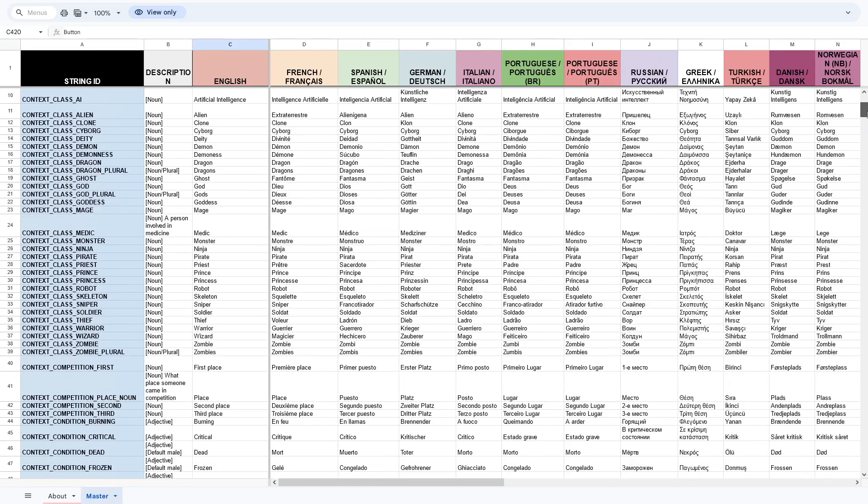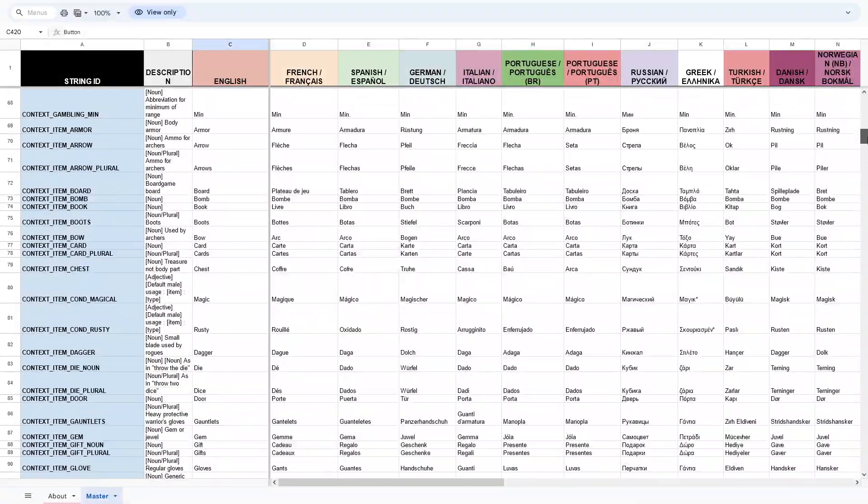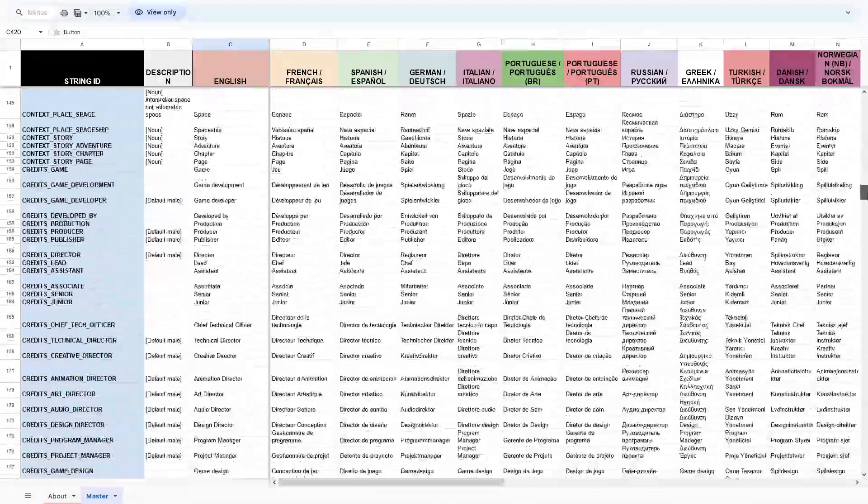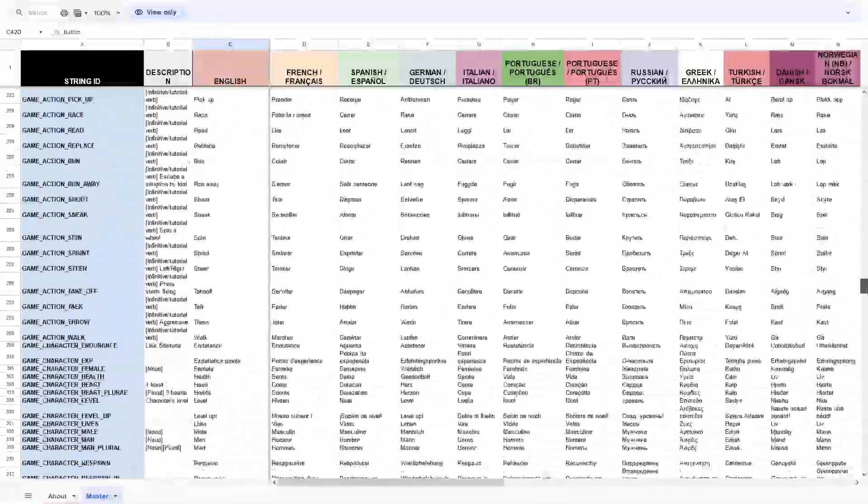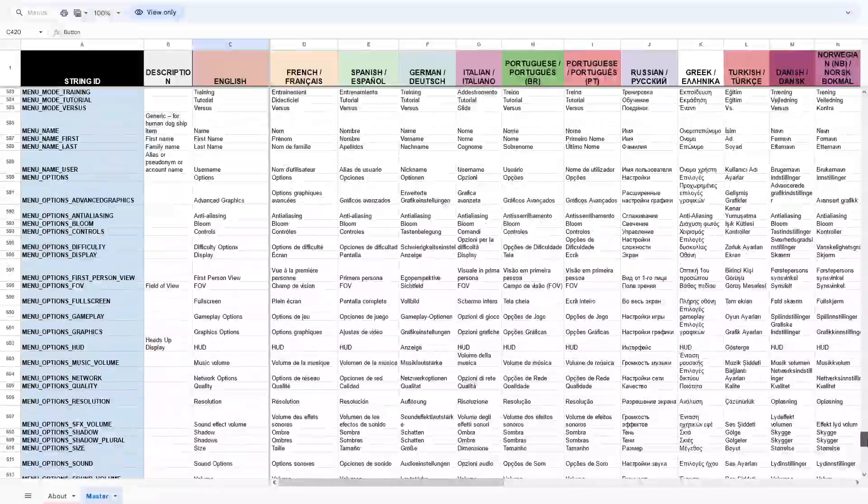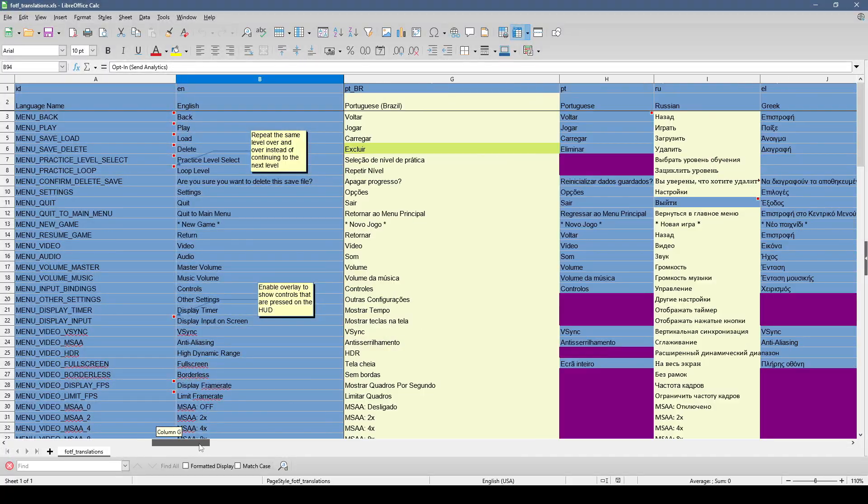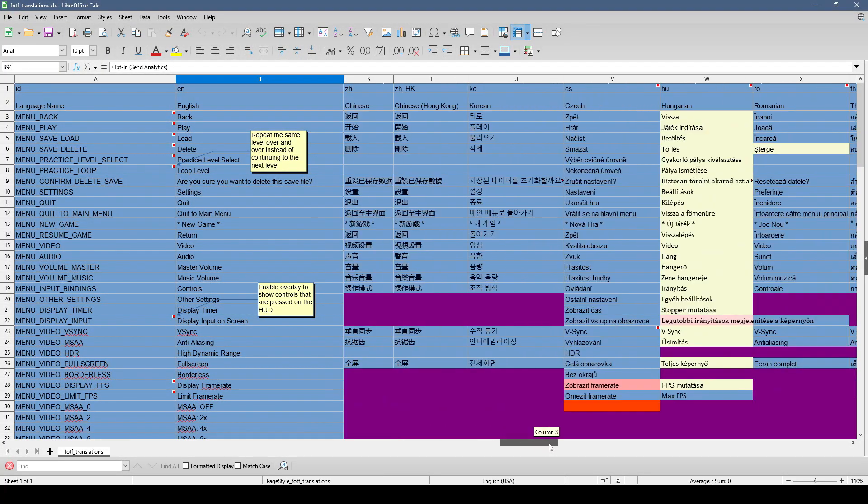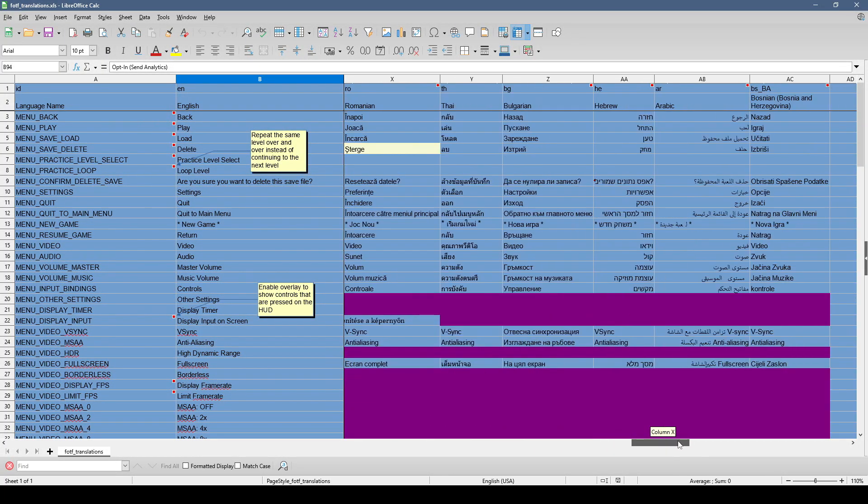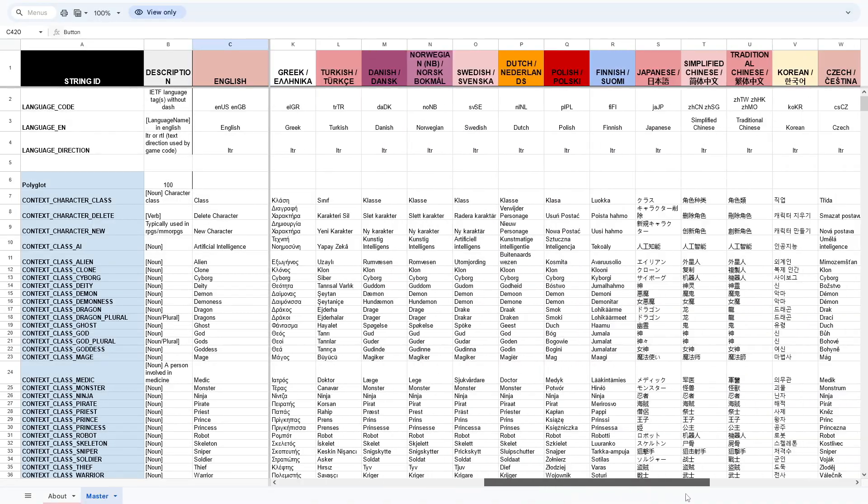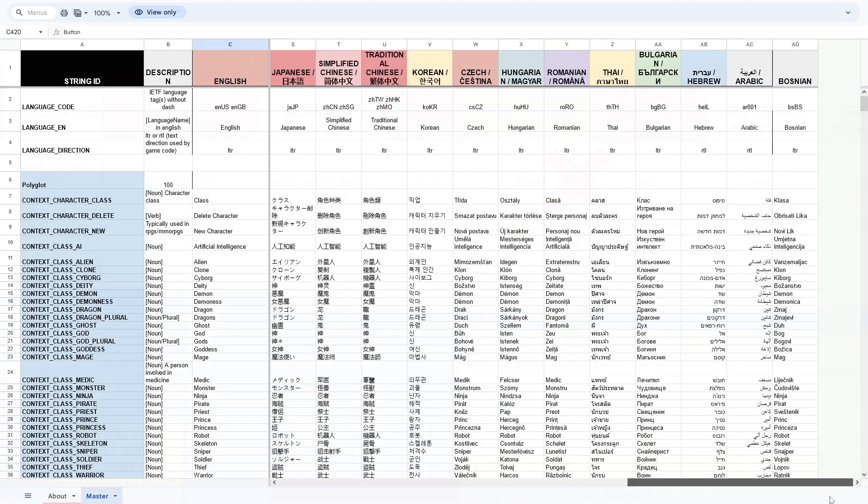There's a Polyglot spreadsheet with a CC0 license that's been floating around with lots of common game words and phrases if you need a jumpstart on your translations. I'll link it in the description. If you set up your own spreadsheet to match the language columns like I did with Fist of the Forgotten, it makes it really easy to copy-paste whole rows.